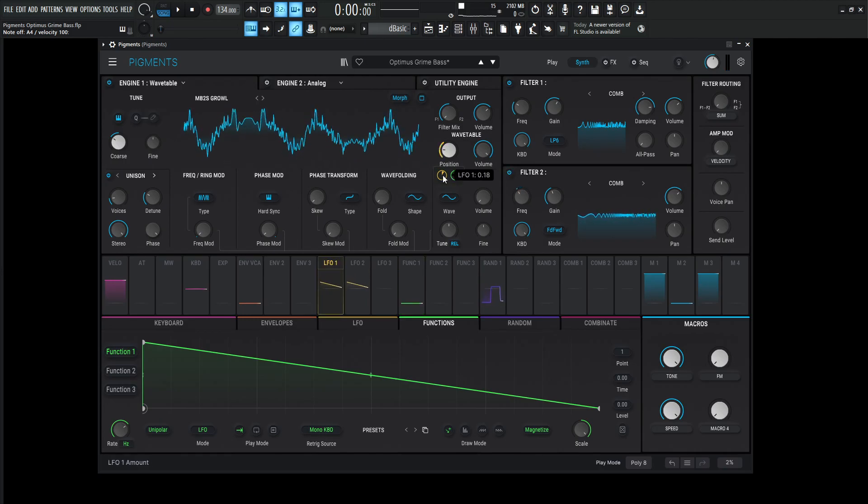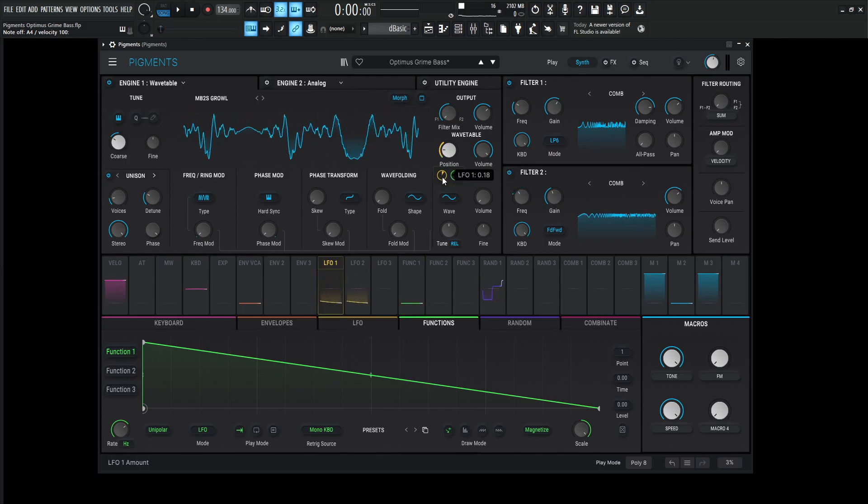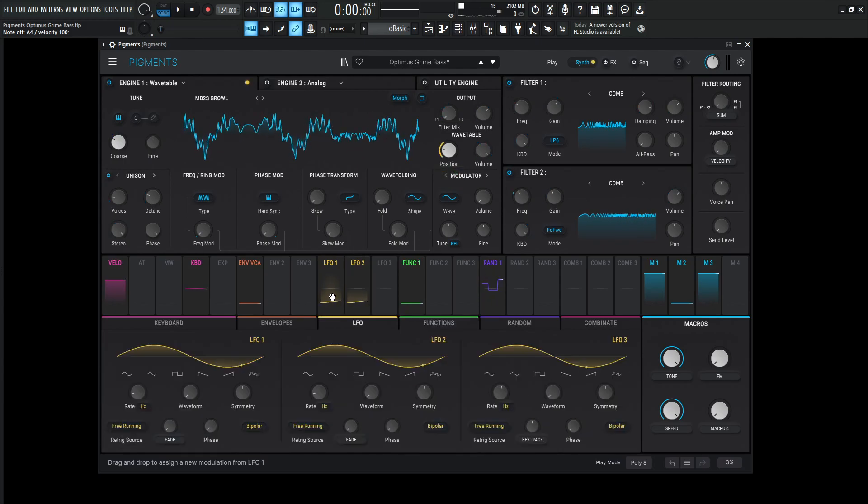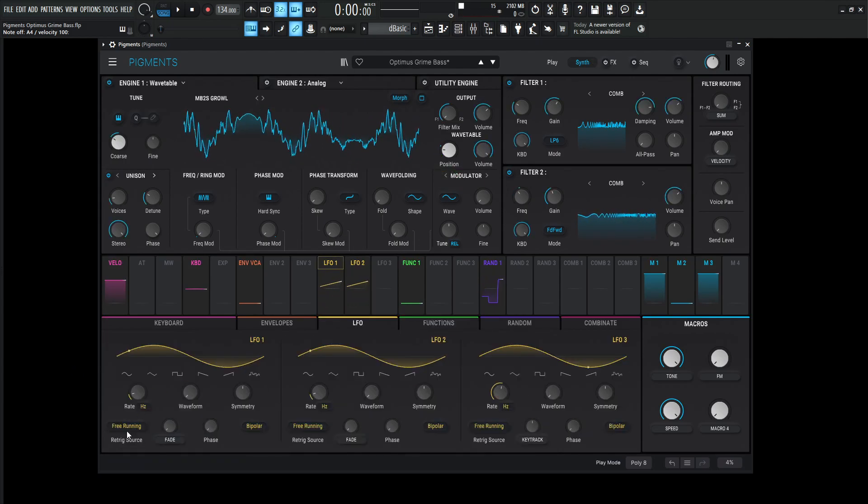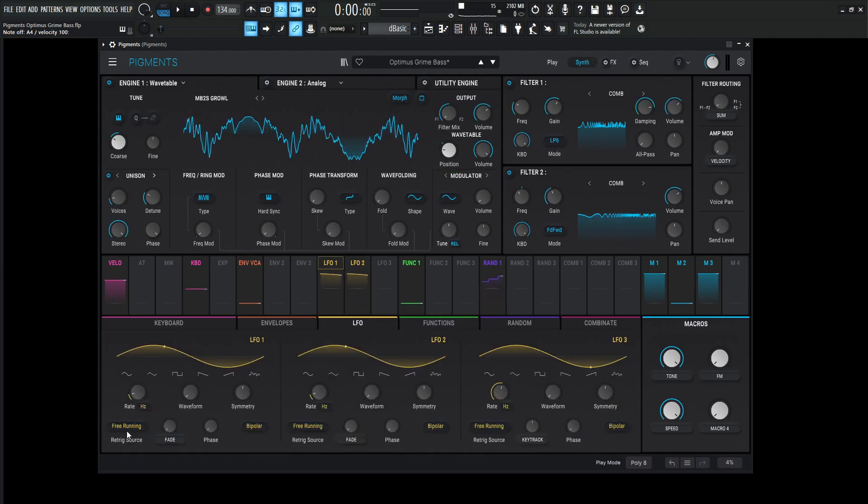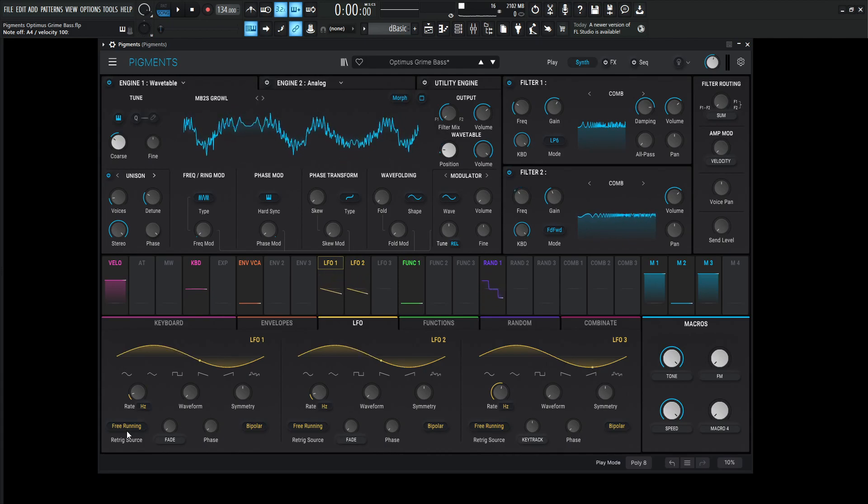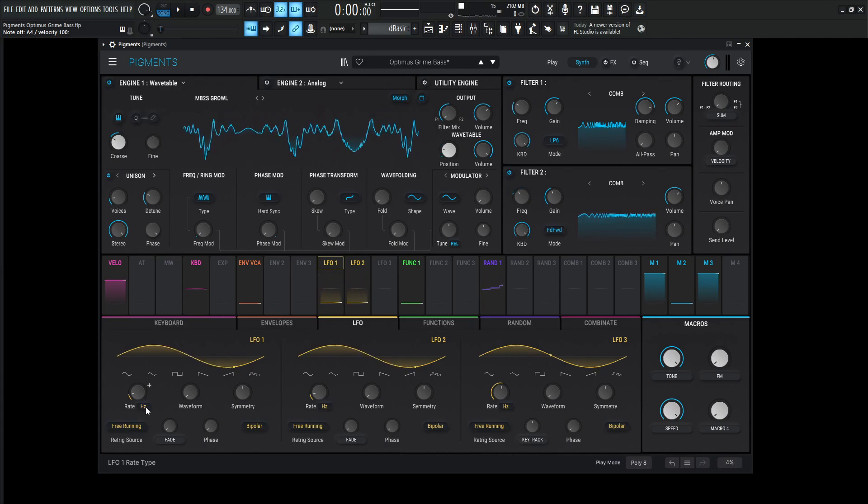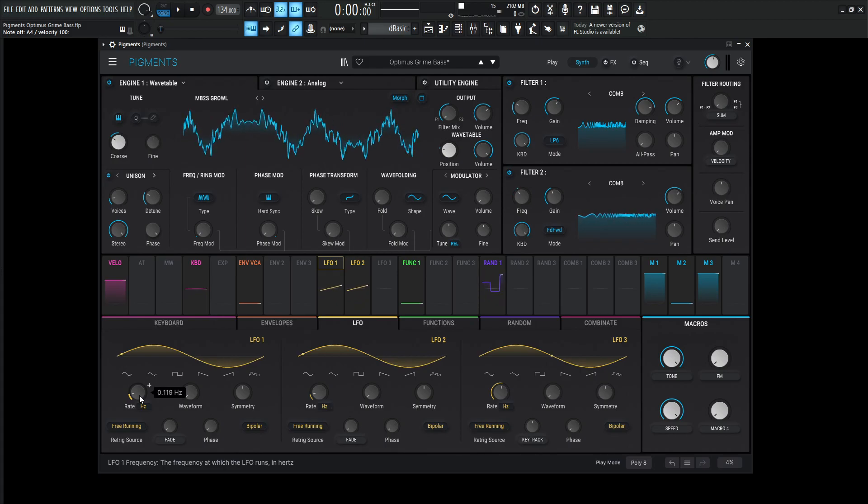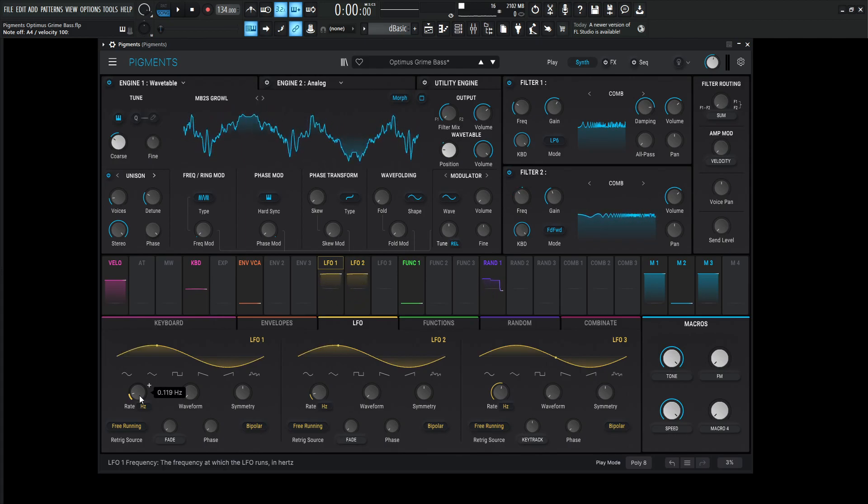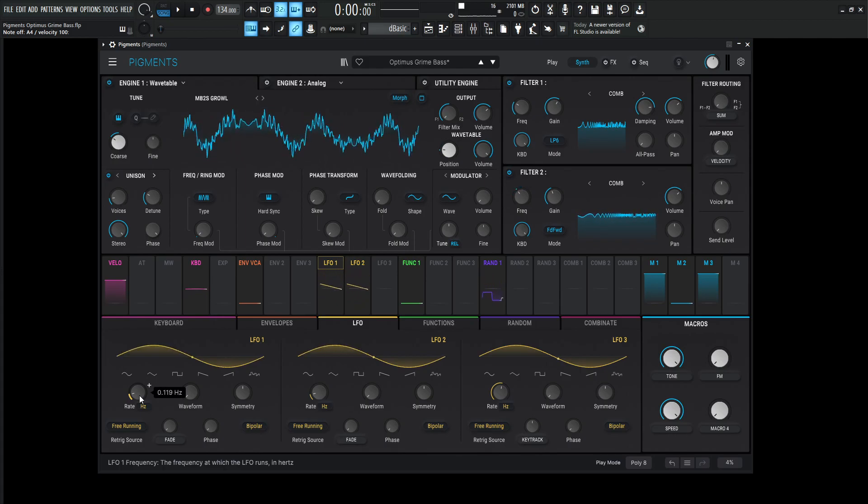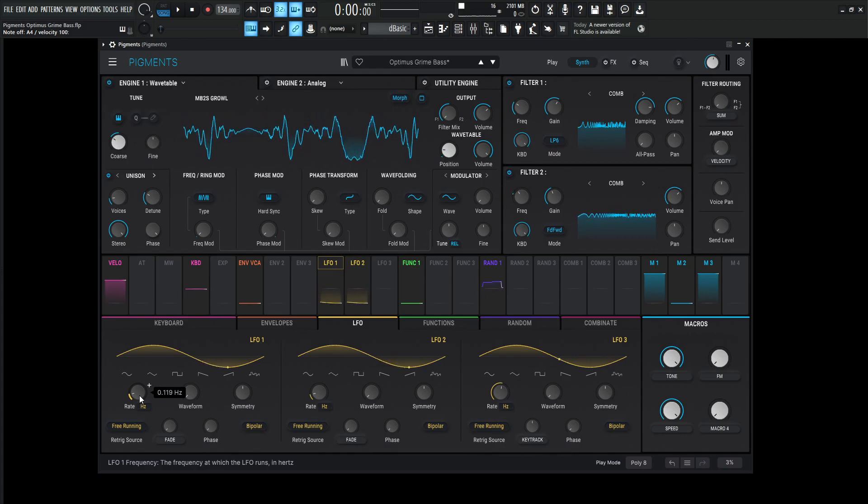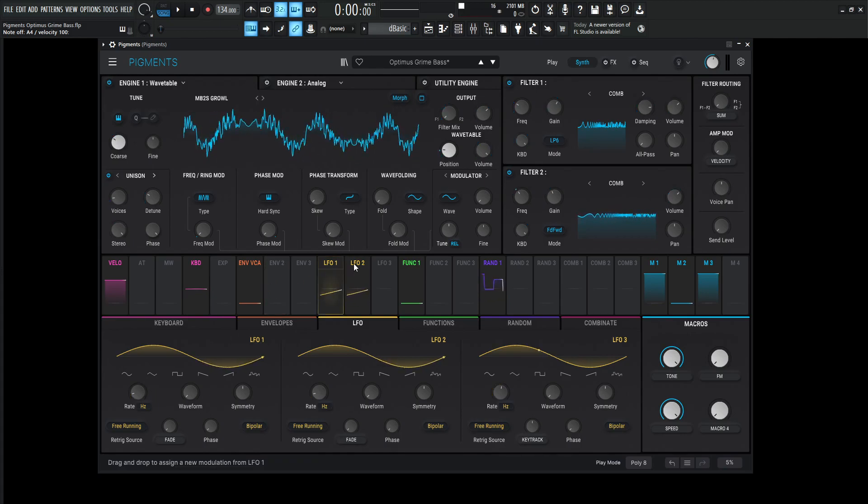The additional modulation is the first LFO at 0.18. This LFO here is just a sine wave, free running, meaning it's not going to get triggered every time we hit a new note. It's just always going to be moving, irrelevant of what we press. The rate in hertz is 0.119, very slow, because we don't want something really fast moving and changing. We kind of want that slow change over time happening, because we already have that quick movement due to this function.